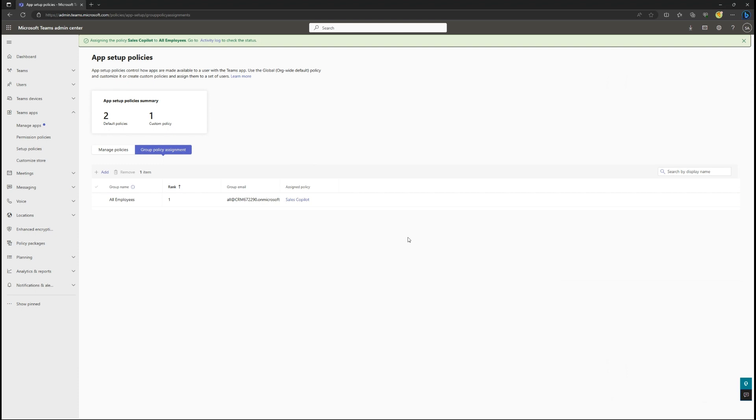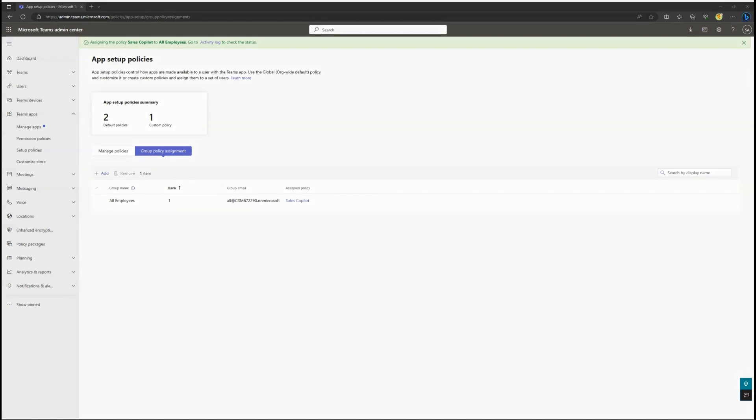It may take a bit of time for the deployment to complete. When ready, you can open Outlook and find the Sales Co-Pilot add-in installed as well as the Teams app within Teams.